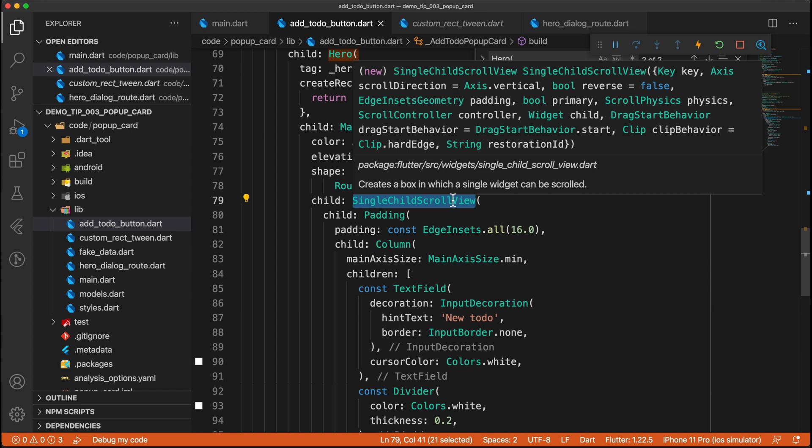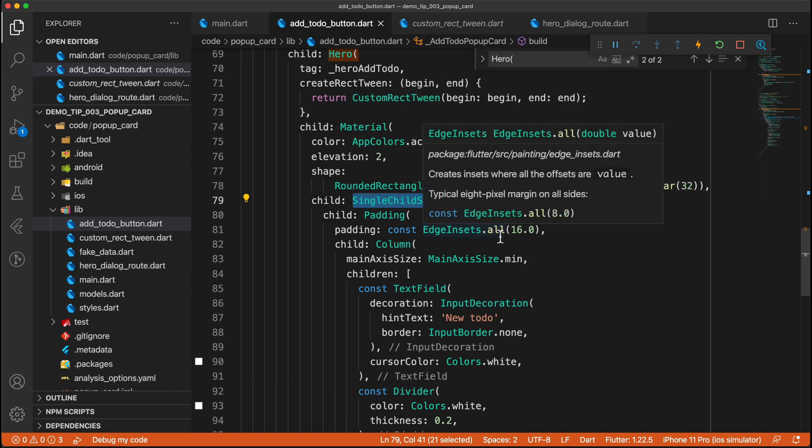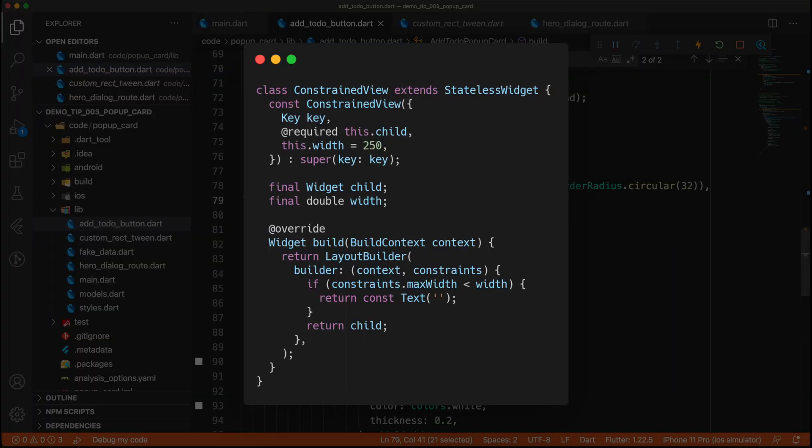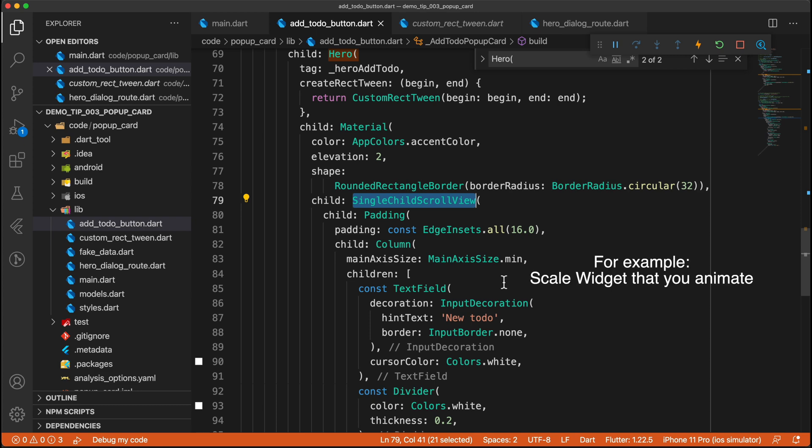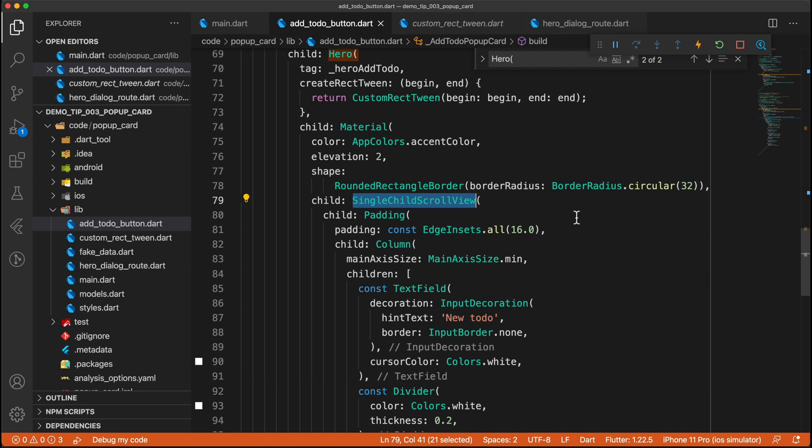And an easy hack for that is just to wrap the content in a single child scroll view. There are other alternatives that you can also do. Something that I like to do is to create a separate widget that defines whether the content should be shown or not. And that separate widget would have a layout builder. And then depending on the size of the layout builder, so the size that's available on screen, or the size that's available for the layout builder widget, it would define whether it should show the child widget or not. But yeah, there's other tricks that you can do as well. But the easiest one is probably just this single child scroll view.